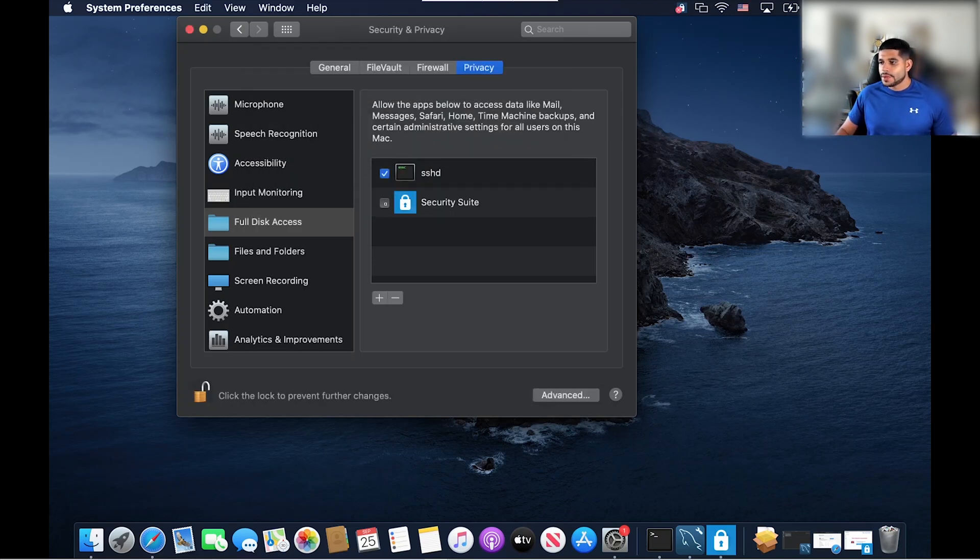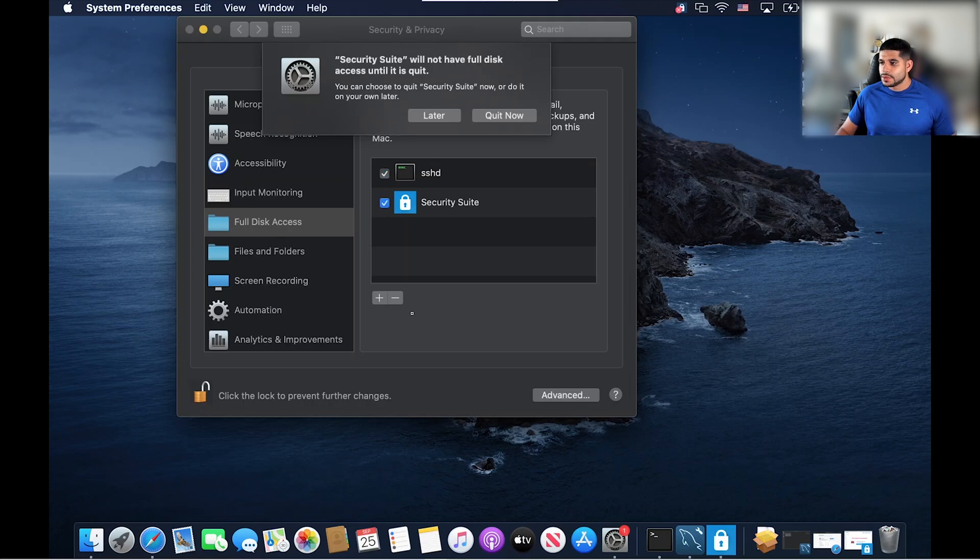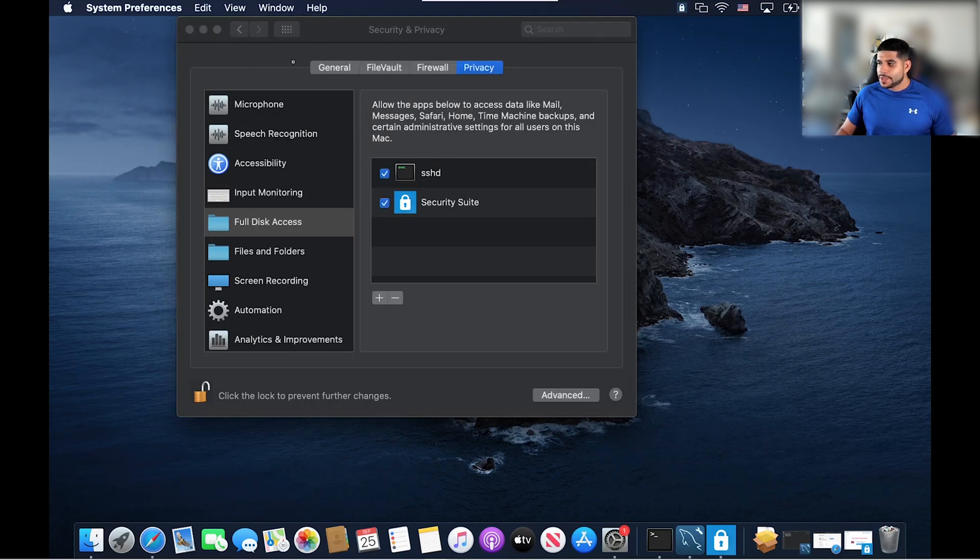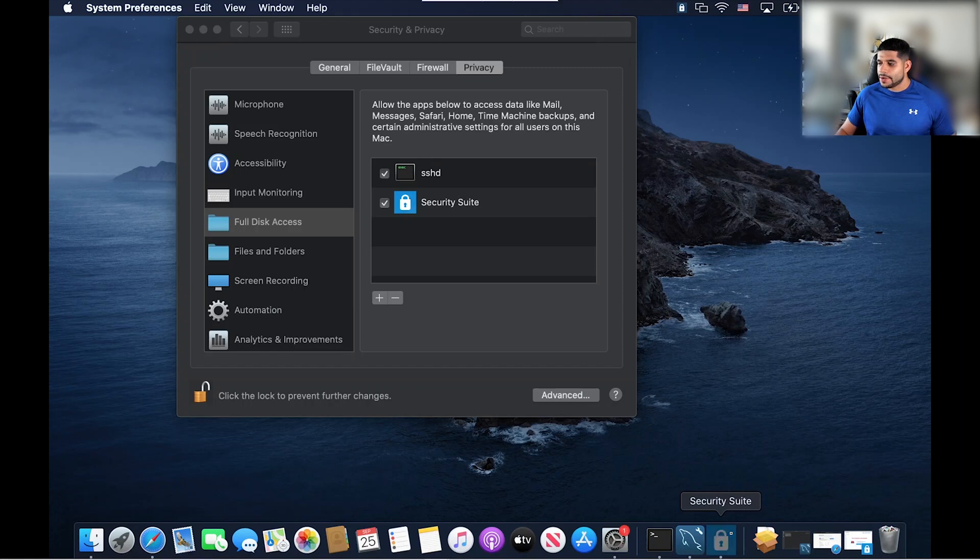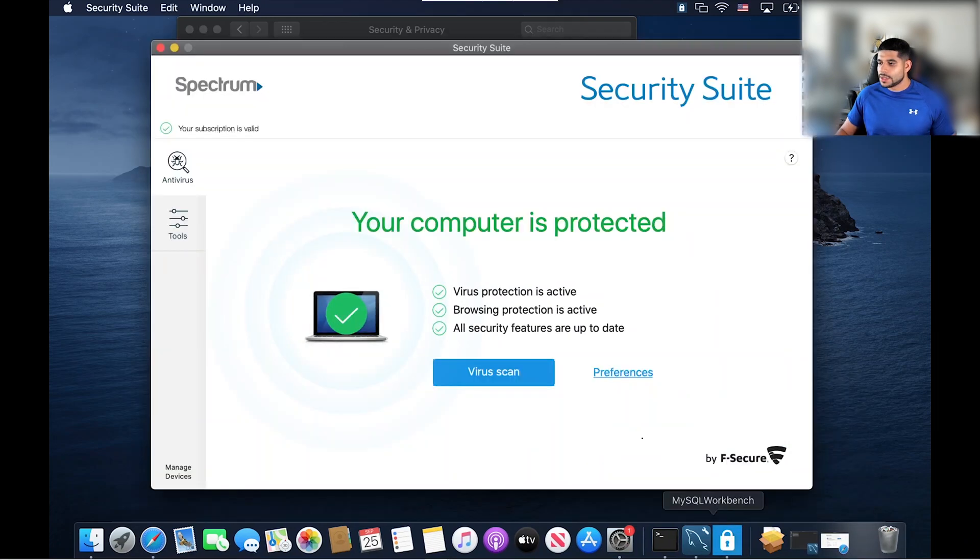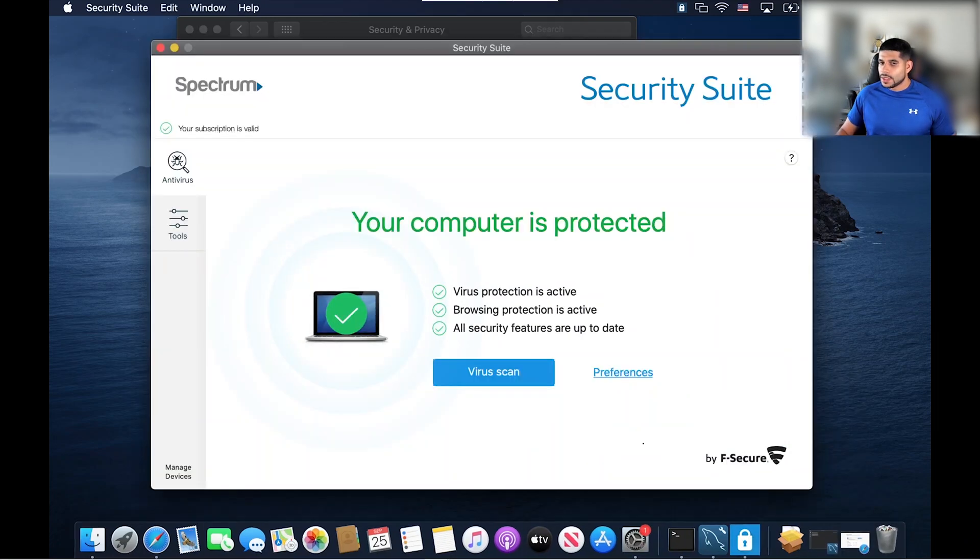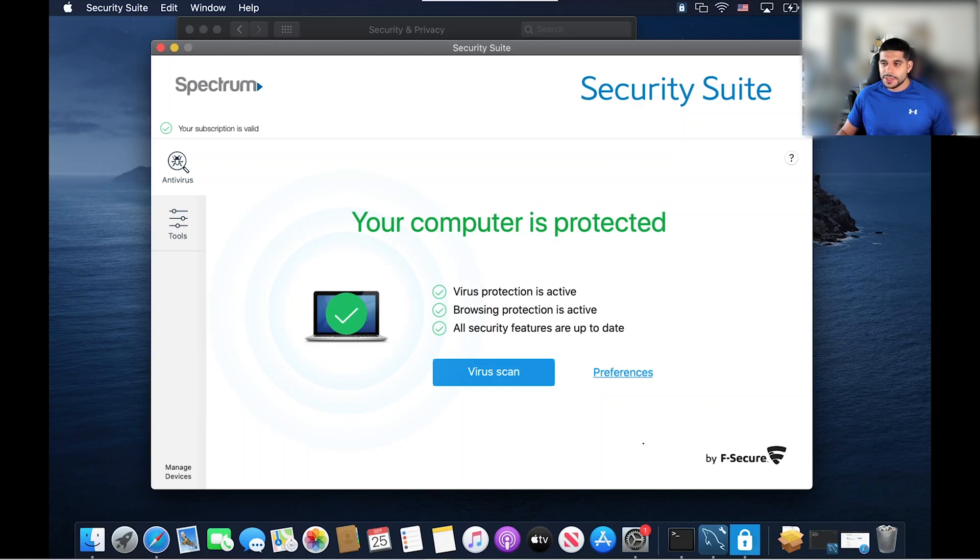And we're going to click the check button here to have full disk access. We're going to click quit now. And once we do that, we can head back to our security suite. So let's click on our security suite, and we see that our security suite has full access to our machine and is protecting our MacBook Pro.